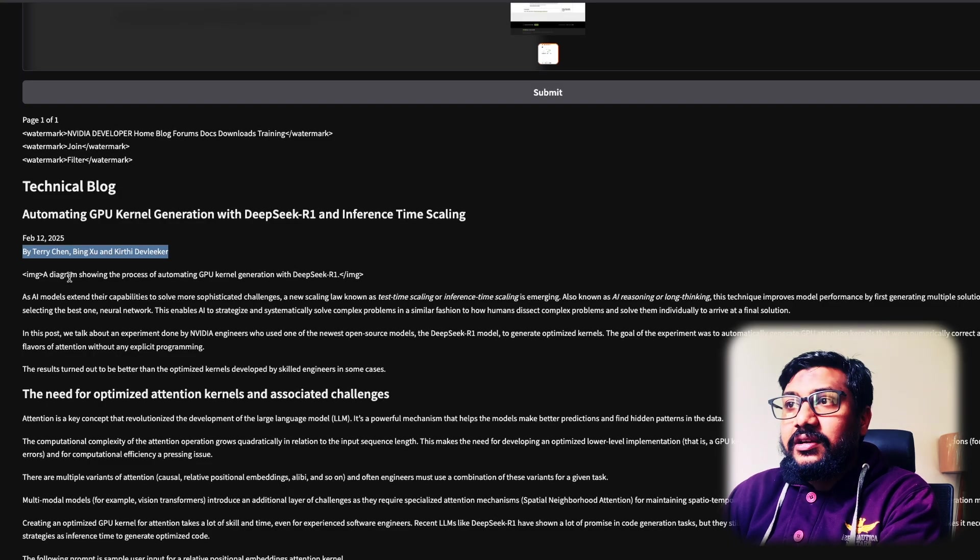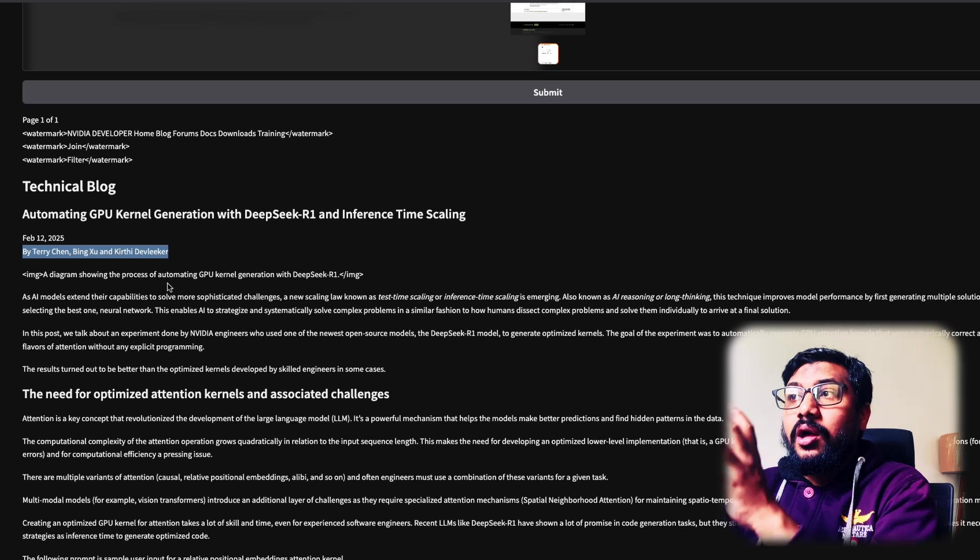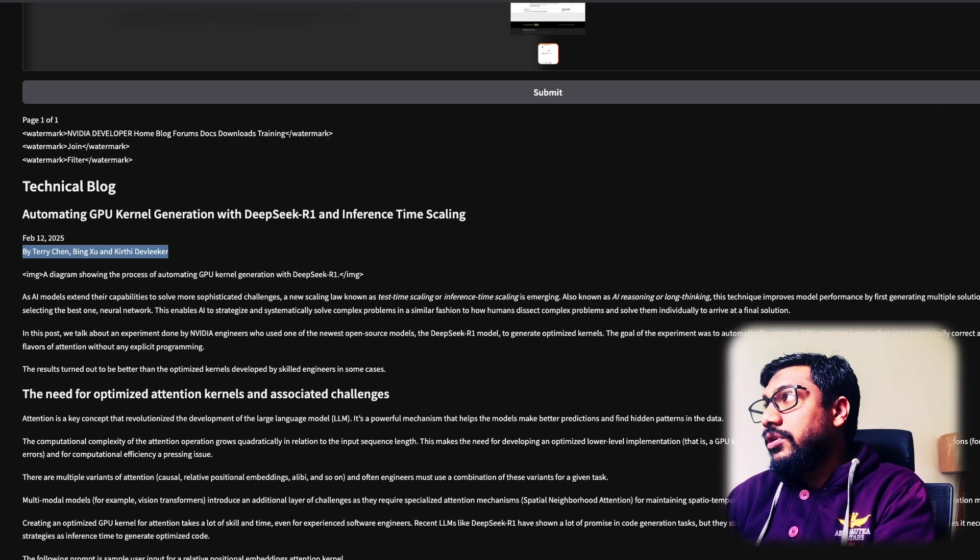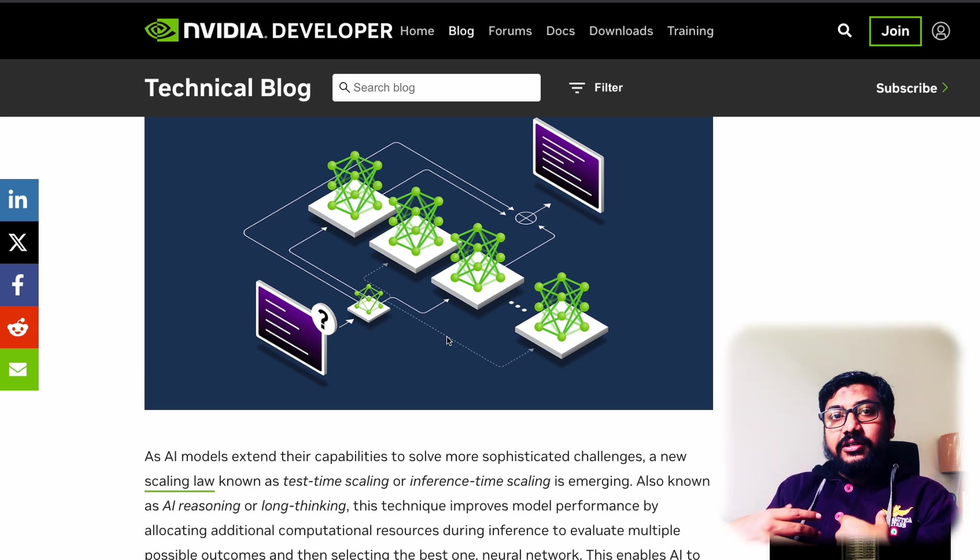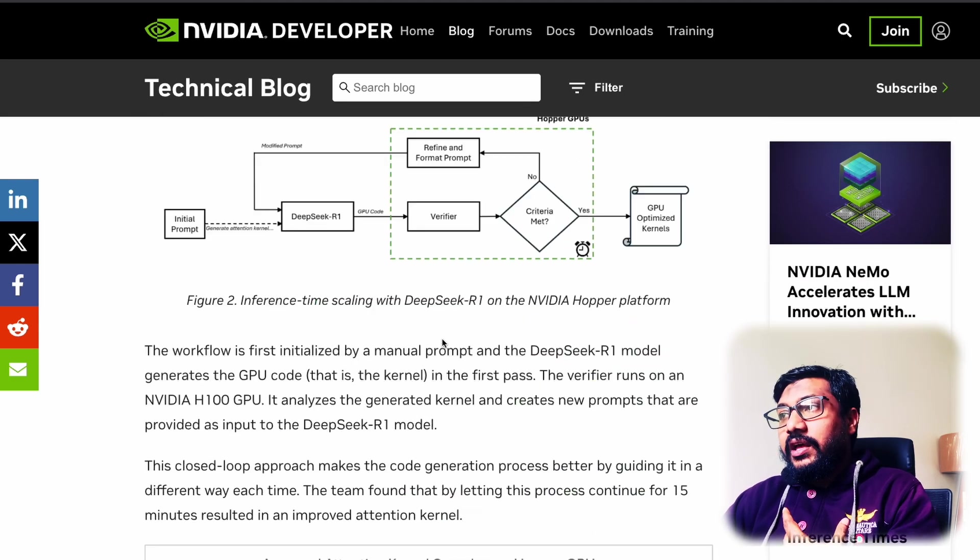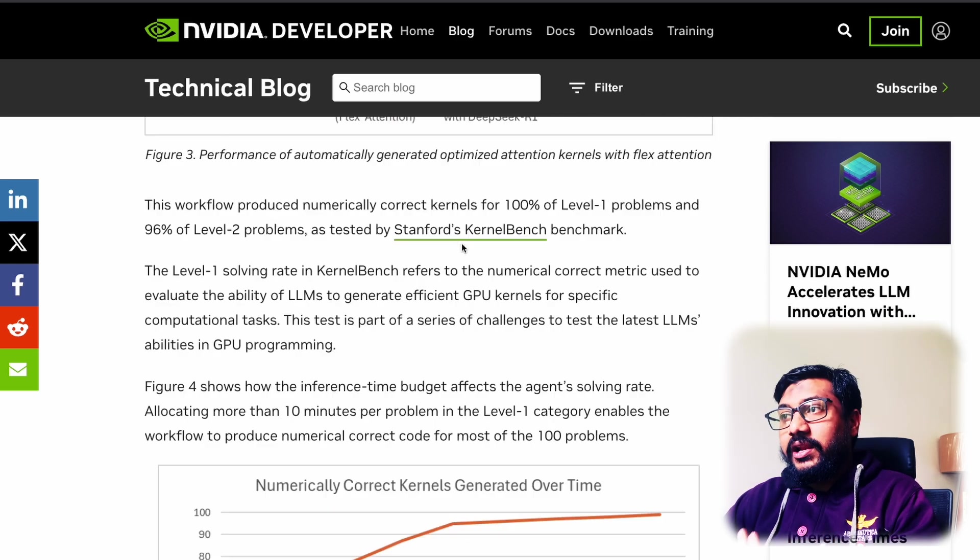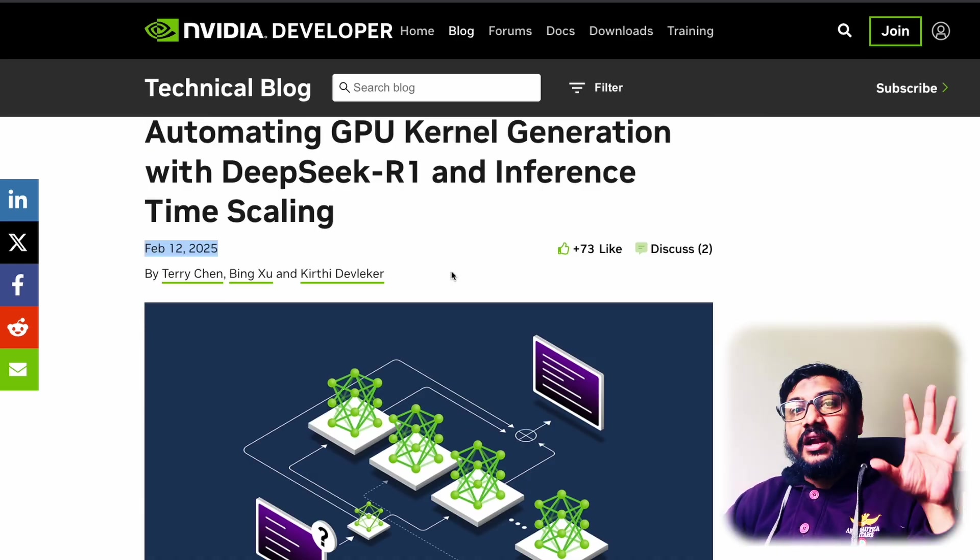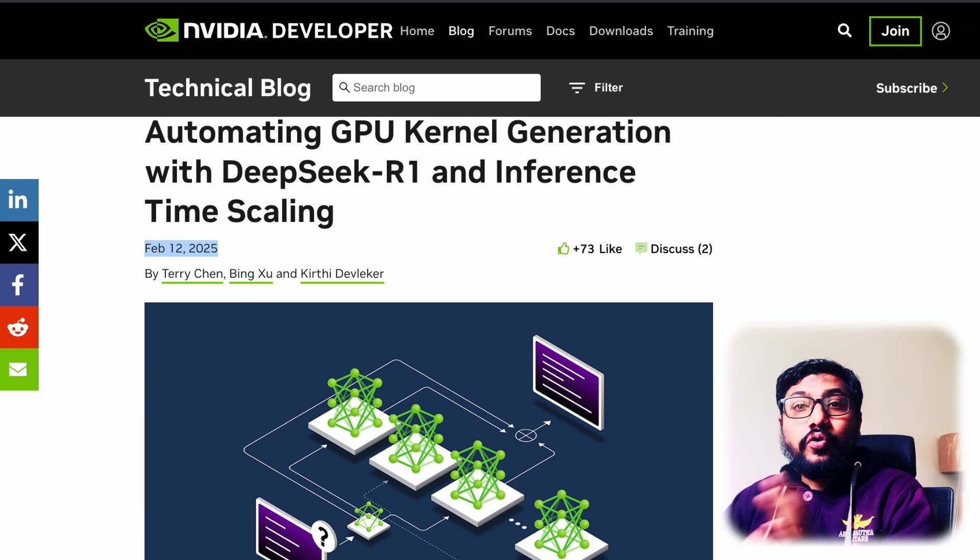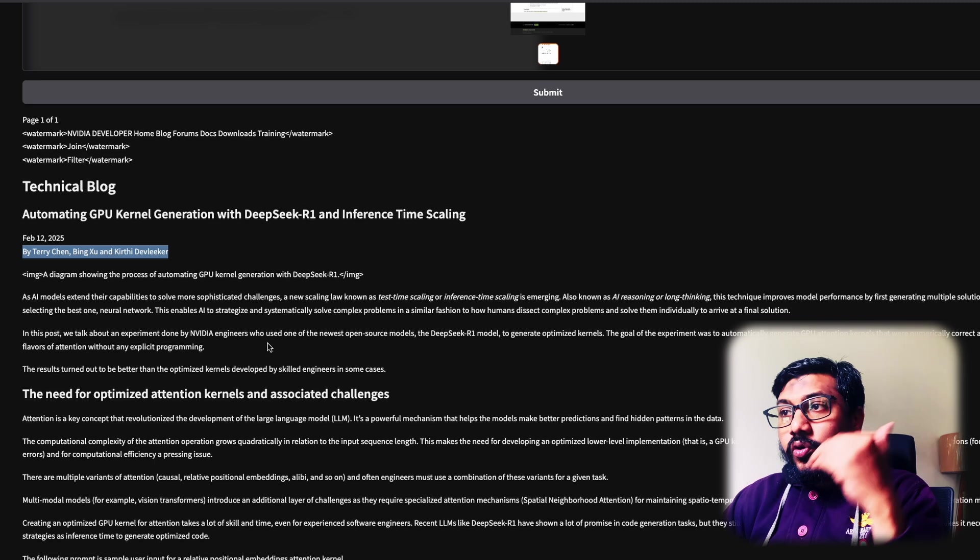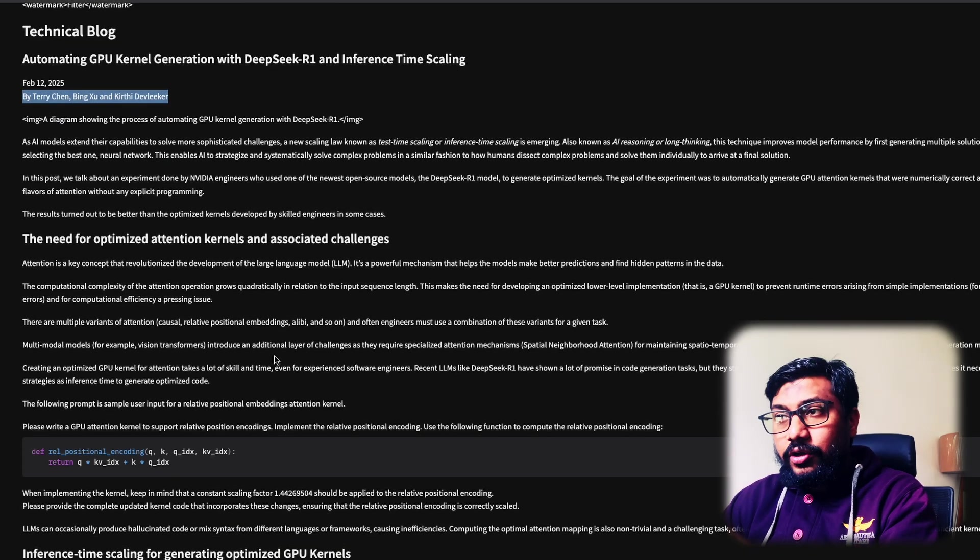And then you can see that there is an image tag that says a diagram that shows process of automating GPU kernel with the DeepSeek R1. So it took this diagram and it's trying to explain it to us. So I don't know if that is what it is trying to explain or if this is what it is trying to explain. Somewhere, there is an image and it is deciding to add an image tag there and then just telling us what is there, which is a good thing. So it's not doing what Mistral did, but now when you go down...